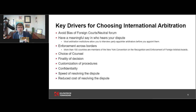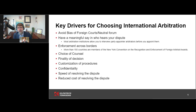Enforcement across borders is another key driver. More than 150 countries are members of the New York Convention on the Recognition and Enforcement of Foreign Arbitral Awards. There are many fewer treaties dealing with the reciprocal enforcement of court judgments. The fact that you have cross-border enforcement of both agreements to arbitrate and arbitration awards is a key driver for choosing international arbitration.